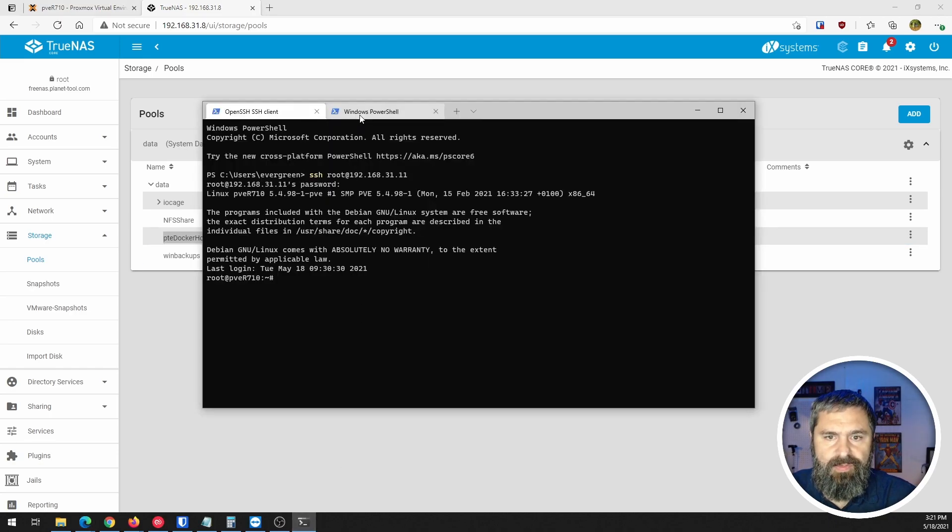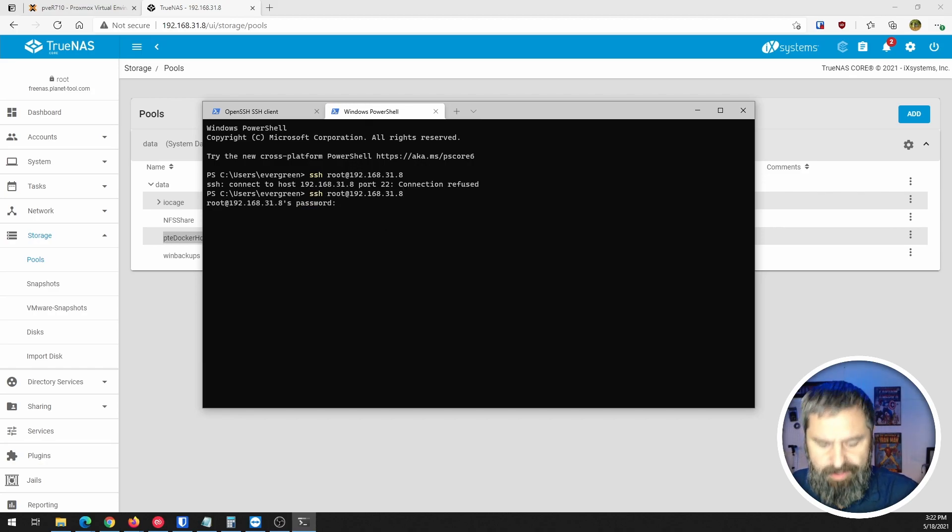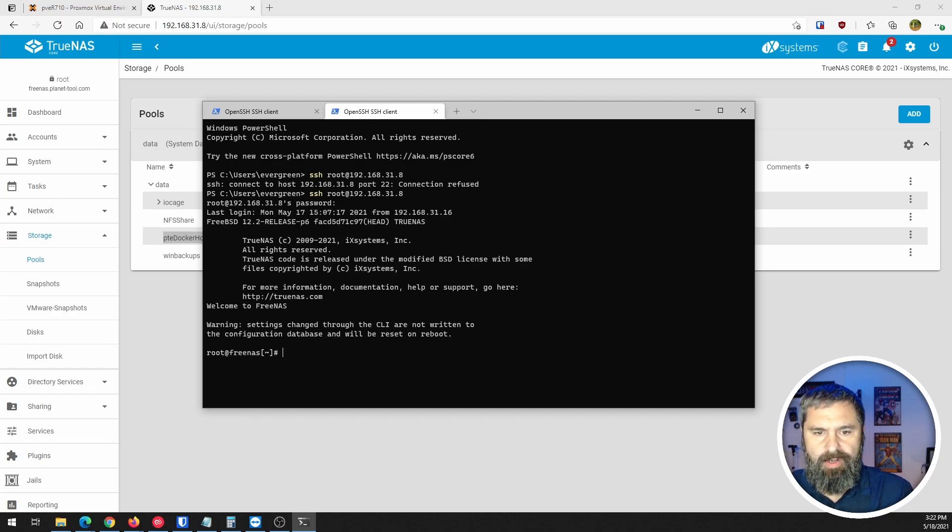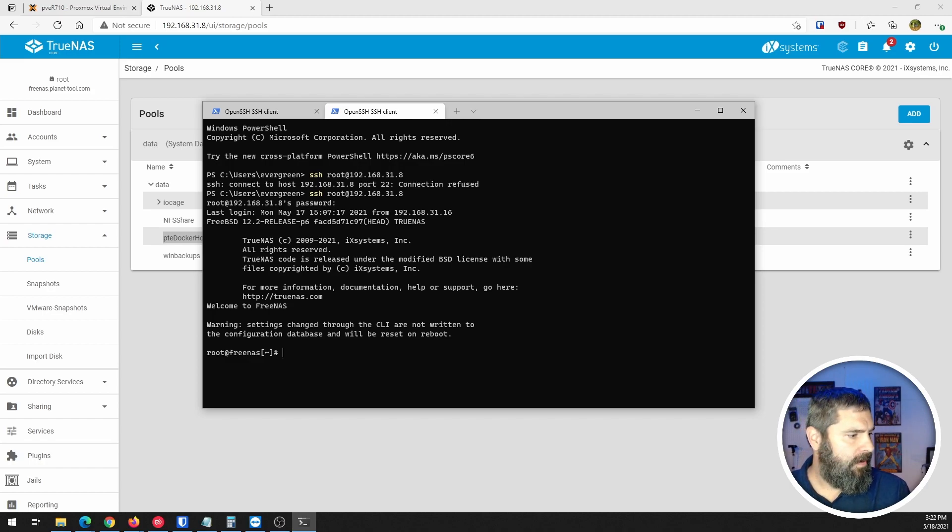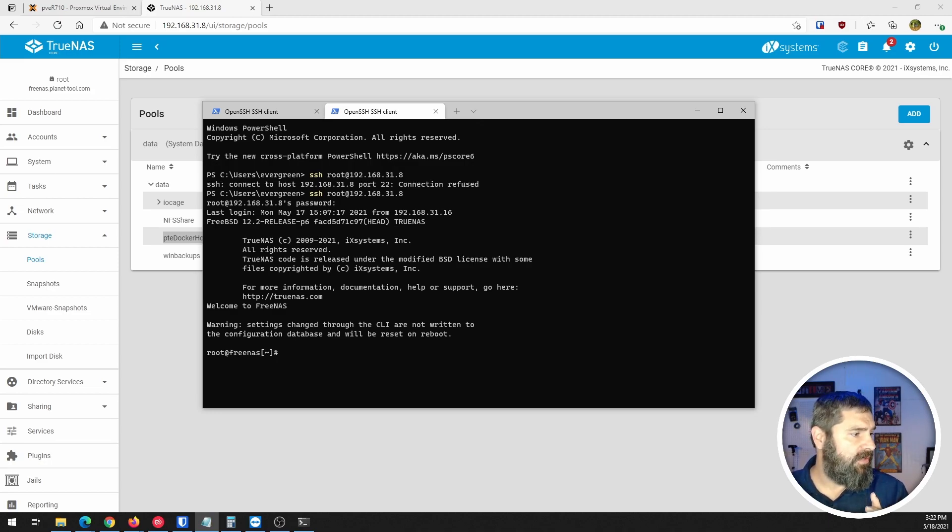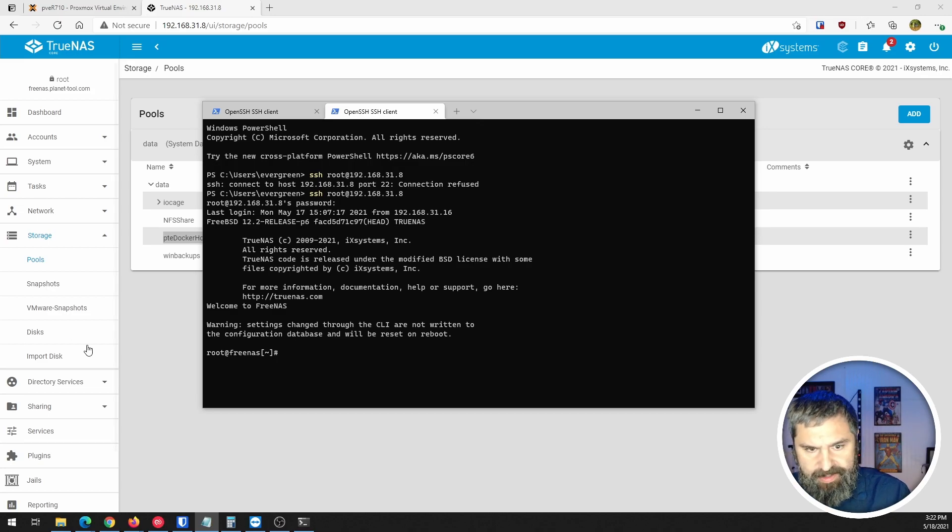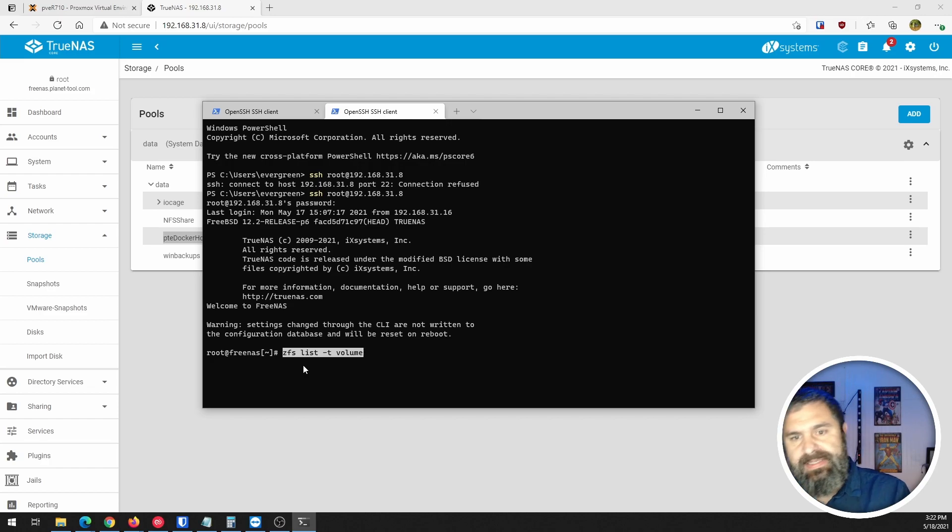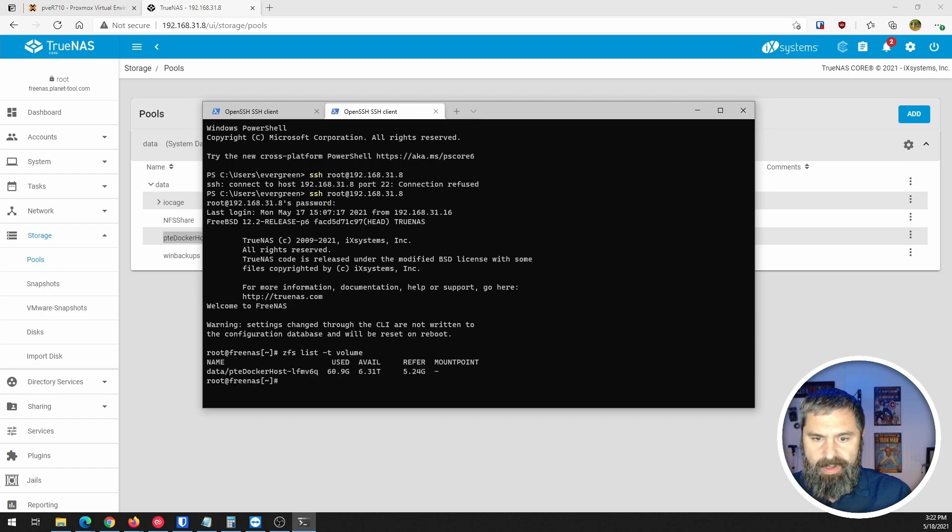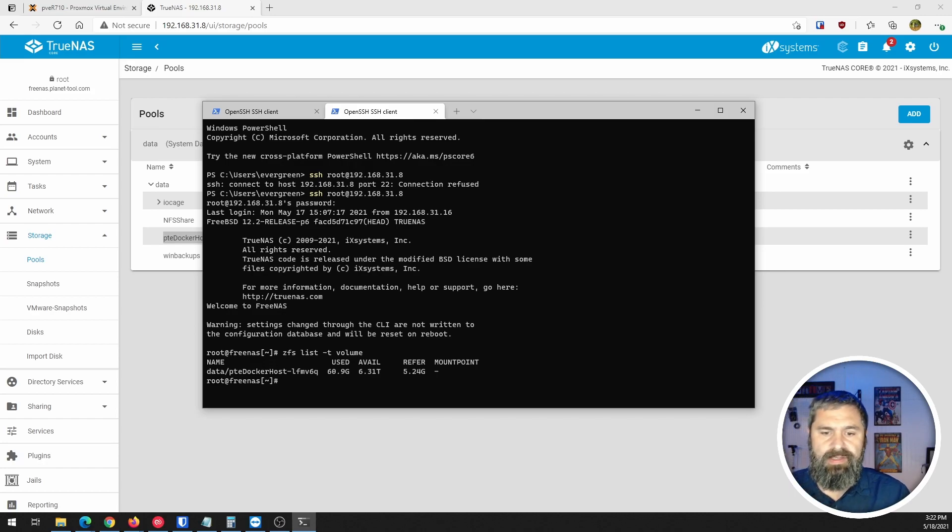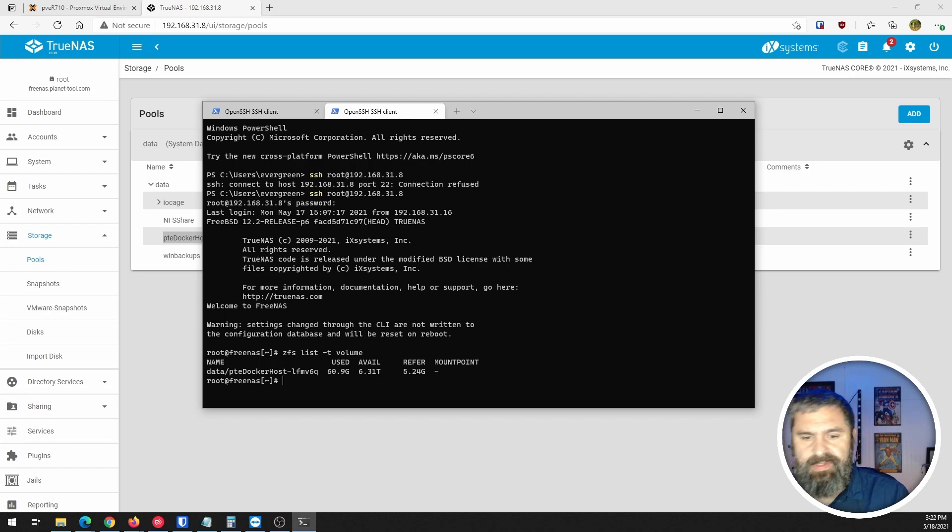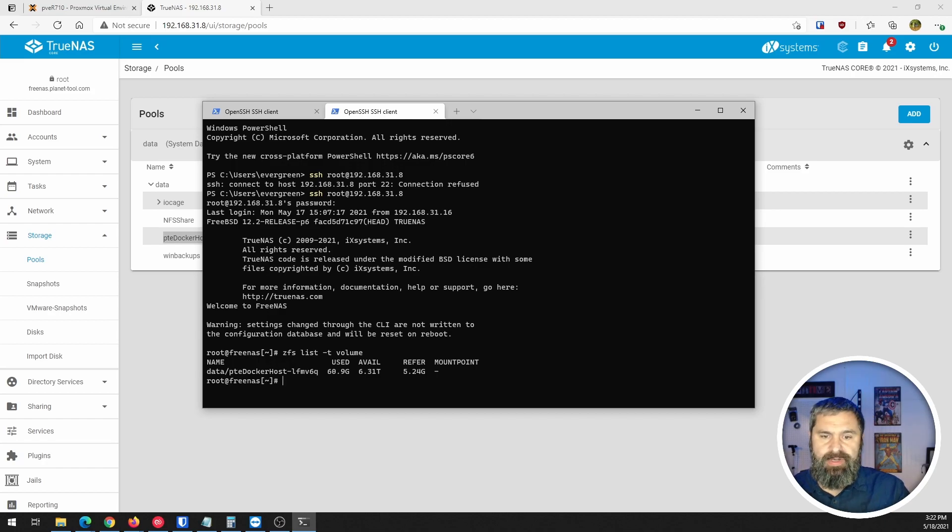Let's swing over here to our PowerShell terminal and SSH into this. So here we are SSH into this guy. First things first, we want to list the volumes and that is a pretty easy command. ZFS list -t volume. That's going to show us our Docker host VM and you'll see that it's a 60 gig file, it's a 60 gig ZFS drive and it's got six gigs.